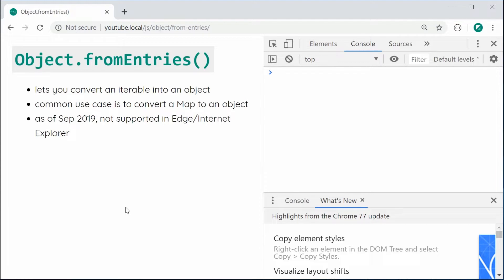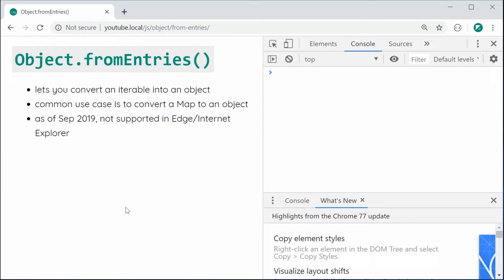So one of the more common use cases of this function is to convert a JavaScript map into a plain JavaScript object. It is also not supported in Edge or Internet Explorer as of September 2019.